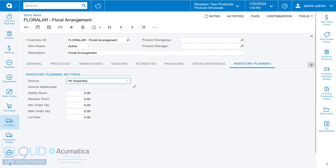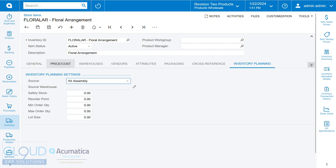Again, keep in mind you can have your reorder points. If you have kit assemblers throughout your warehouse, you can run the inventory planning, regenerate it, and that could queue up all these different kit assemblies for your kit assemblers to work on if you want to set reorder points and stuff. So we'll hit the save button.